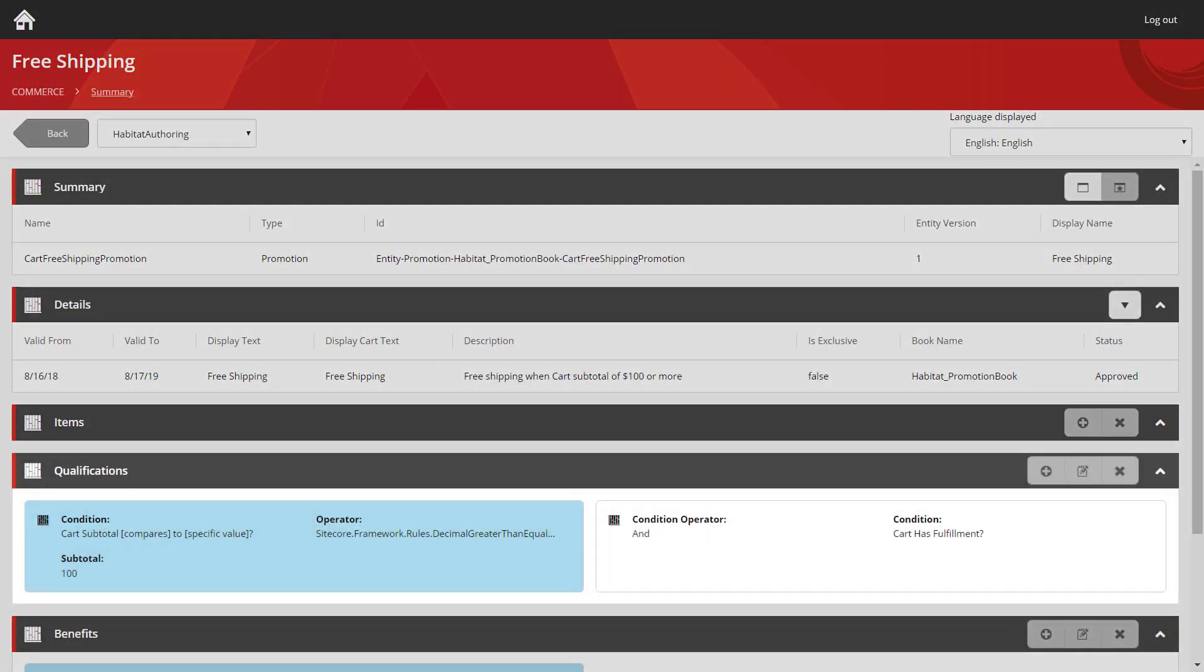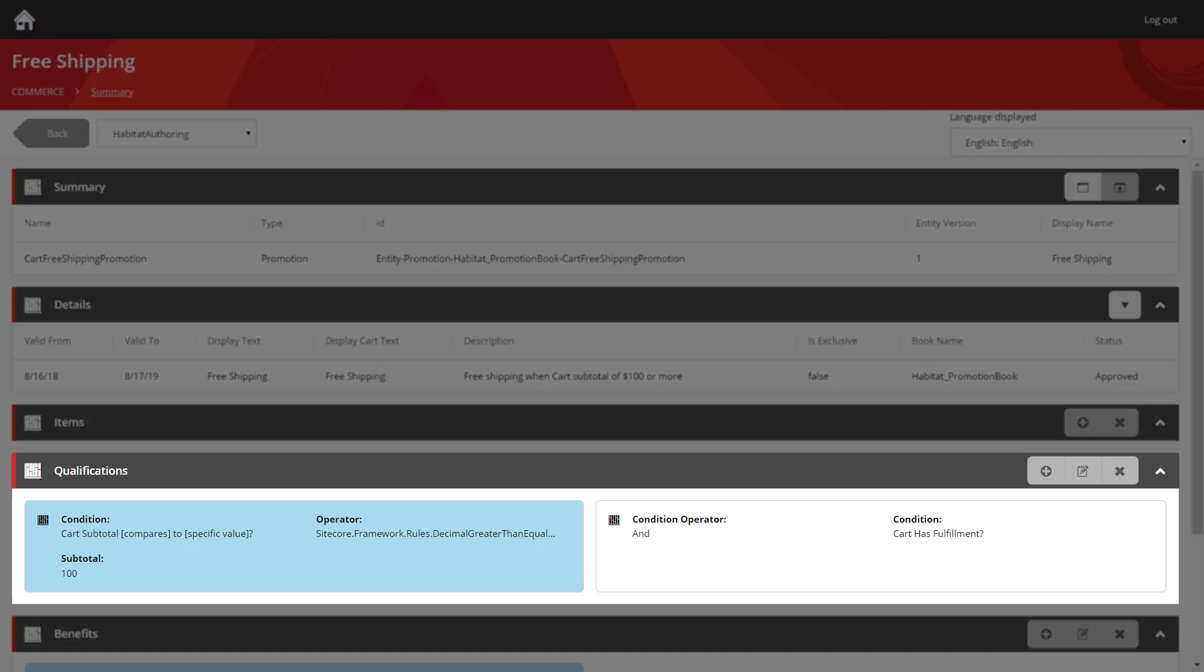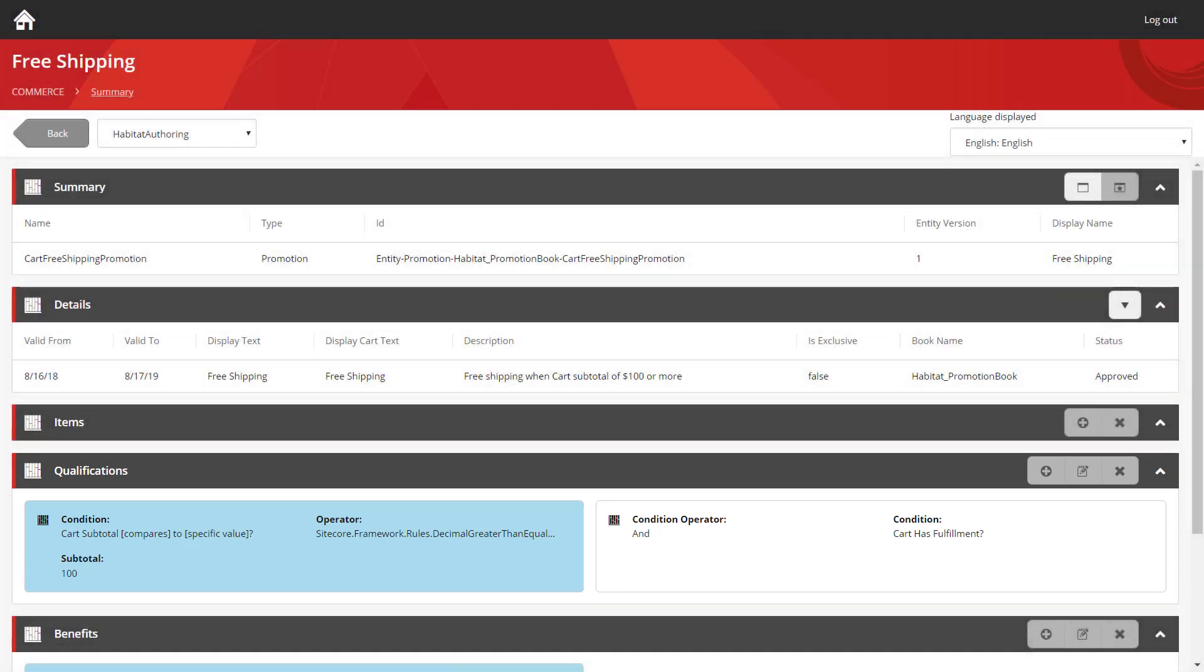The next section we get to is the qualification section. A qualification basically specifies a list of rules that the end user has to meet in order to achieve this promotion. In this case, we can see that two qualifications have been applied. The first condition is a cart subtotal condition. This specifies that if the user's cart subtotal is greater than or equal to $100, then they've met that condition. They also have a second condition there, which states that the cart has fulfillment. That means that the user has gone in and entered their shipping details.